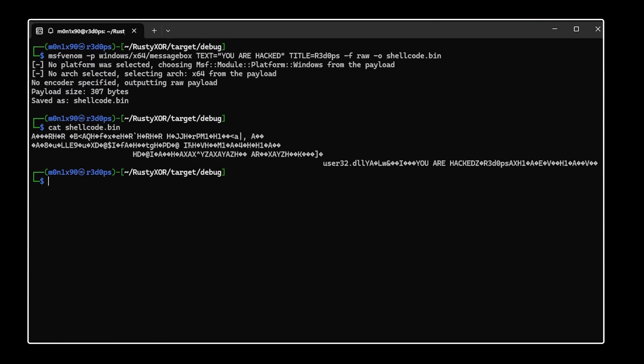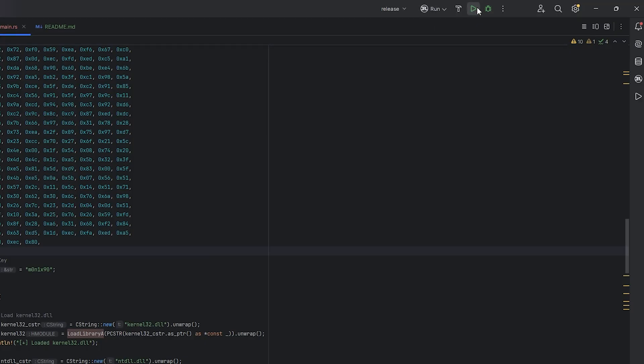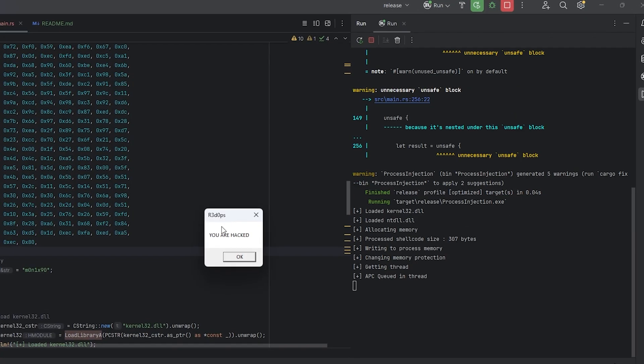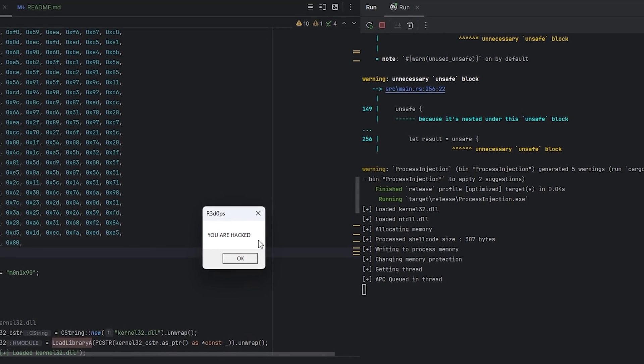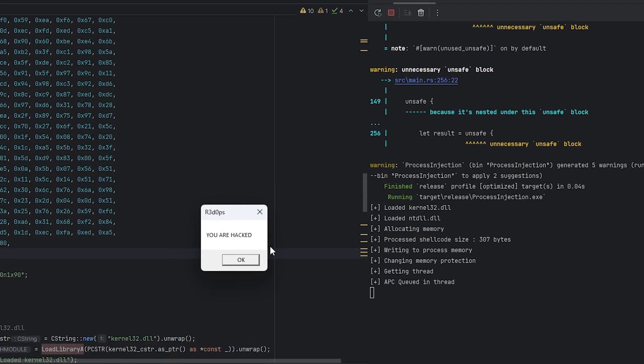I am using MSF when I am using a payload generator. If I run it, we will have a message box on our computer.